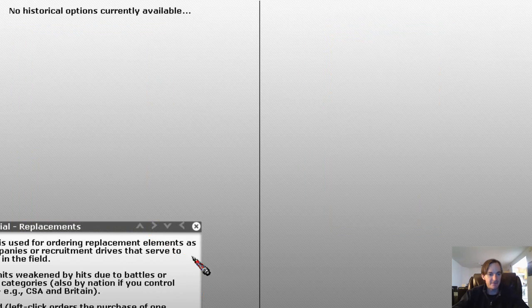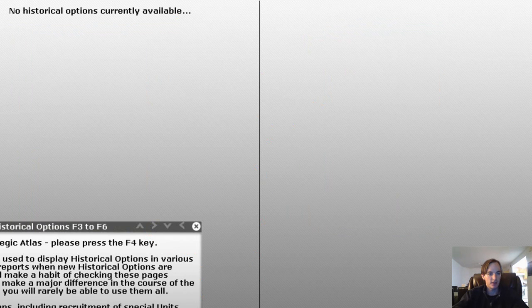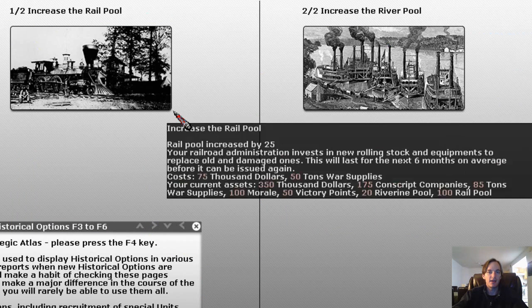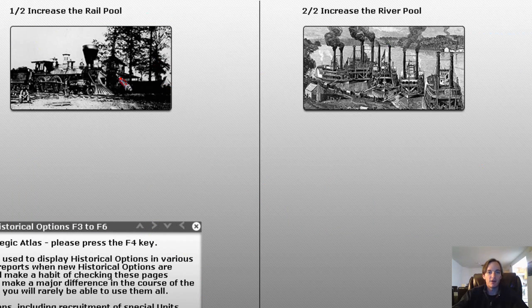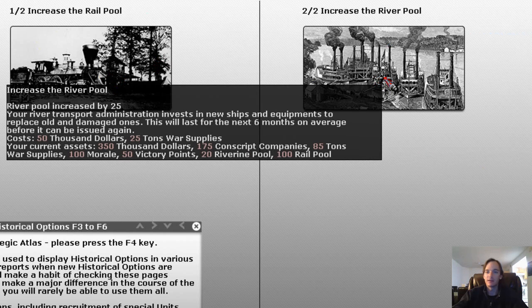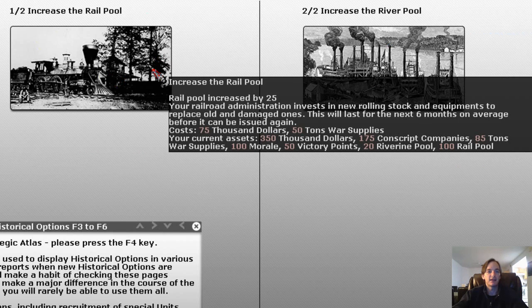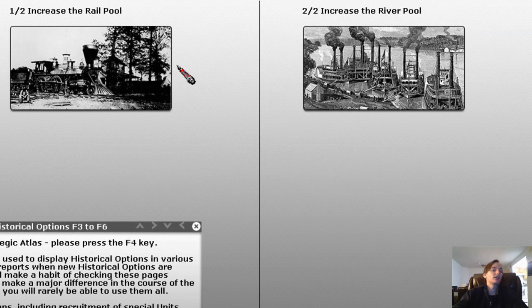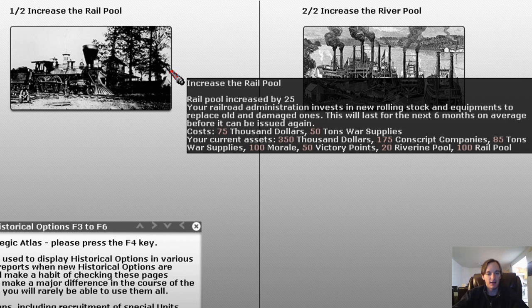There's another option in F5, but since we're in the tutorial, nothing has become available yet — we'll have different options to do some industrialization. Going back to F3, we can look at the Department of War. Currently we have the option to increase the rail pool and increase the river pool. As you're using your rail and river pool, you're going to be reducing the capacity, so periodically you'll need to come here to build that back up.